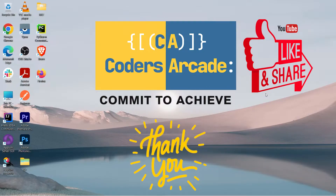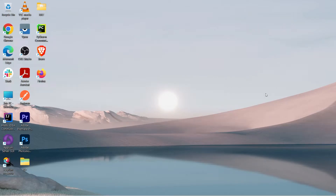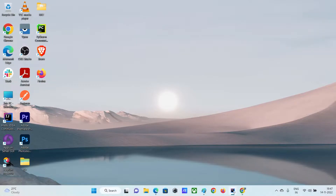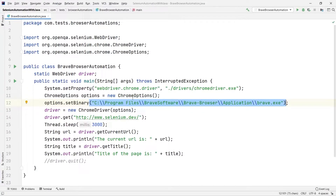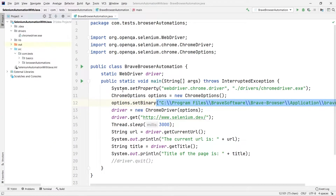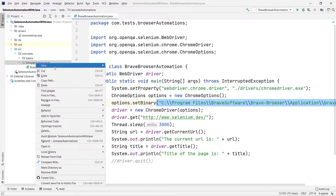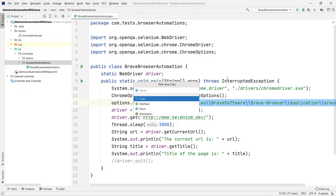So let's get started. As I said, today's tutorial will be on automating the Microsoft Edge browser. I will go to my project in IntelliJ, and here I had created a package called browser automations. Let me just create one more Java class — I'll call it EdgeBrowserAutomation.